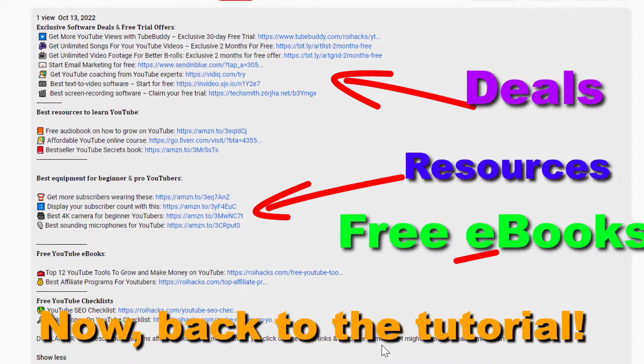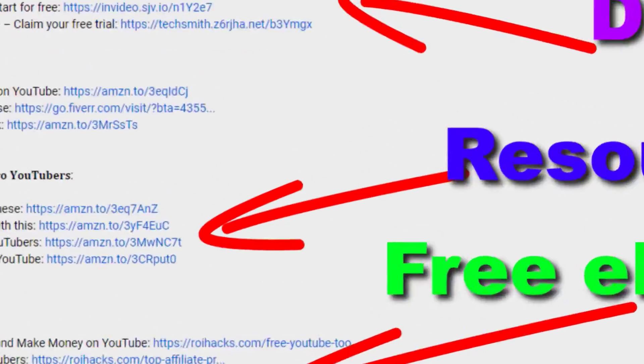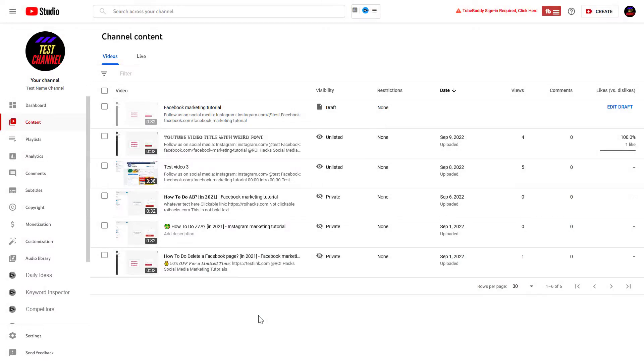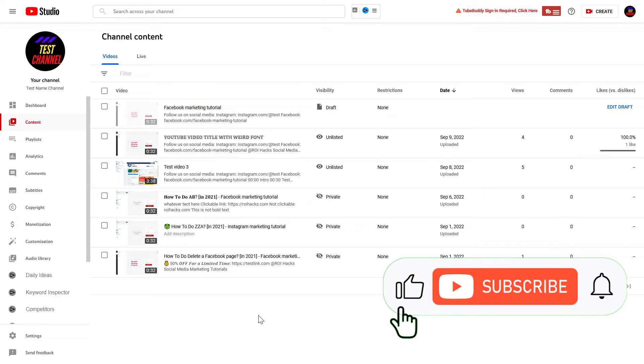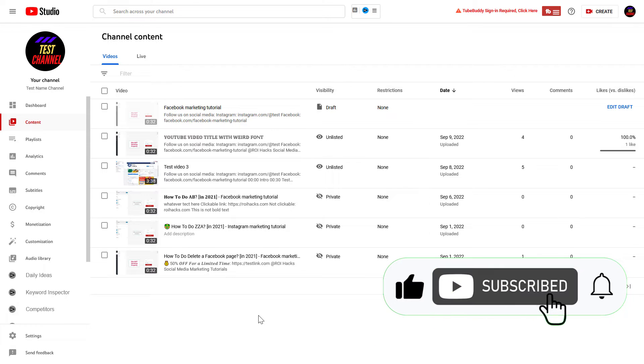Now, back to the tutorial. If you want to add keywords to a YouTube video, you can do that when you are uploading a new video, before you publish it, and you can also do this after you have uploaded the video.